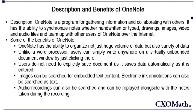OneNote users can take handwritten or typed notes, sketch diagrams, capture web page content and record audio and video notes in one place.